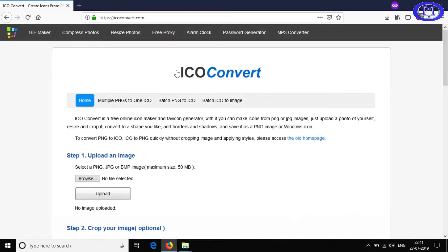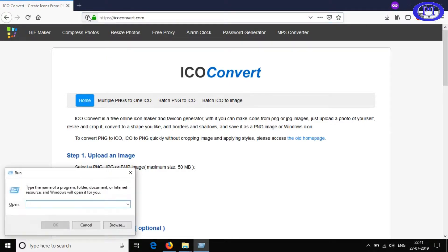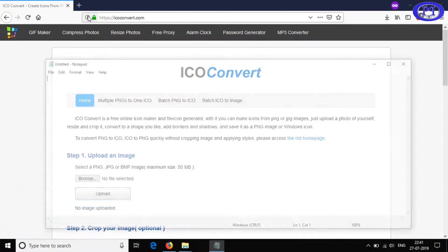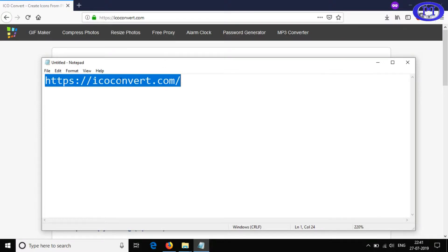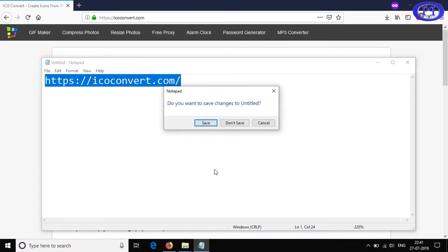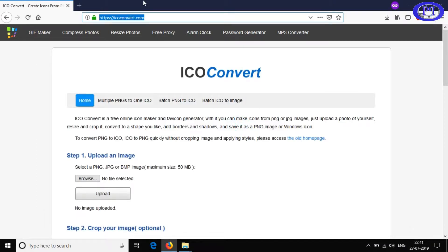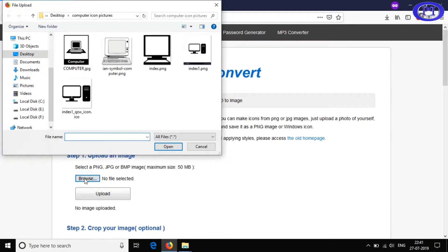I will now go to the website where you can do this conversion. I'll type the website link in Notepad so you can see it clearly, and I'll maximize the font size. I will also put the link in the description below so you can click and go directly to the website.